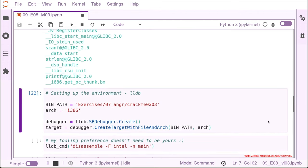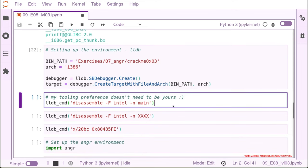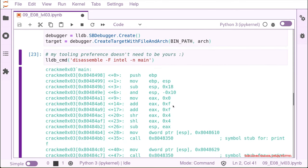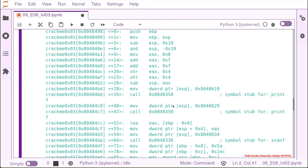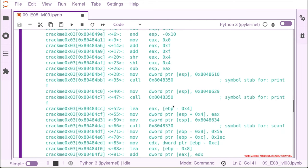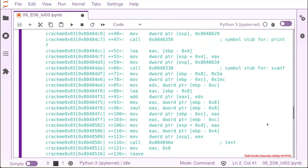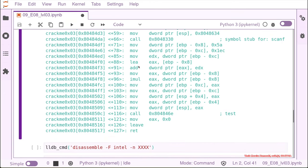So let's set up the debugger for the crack me number three and I will disassemble the main. This time we can see that the main function is pretty similar to the last one. Again you have like two printf's and then you have a scanf. So we scroll down looking for the compare but this time there is no compare.